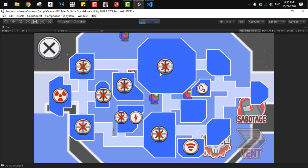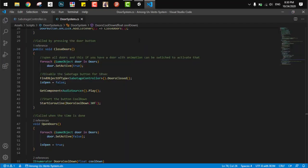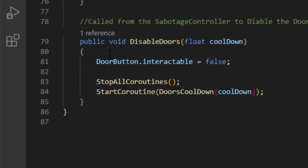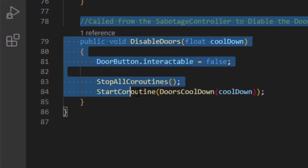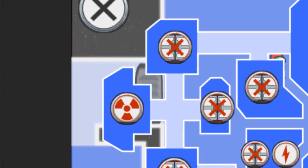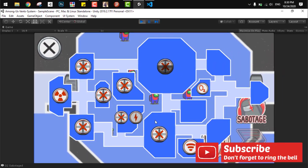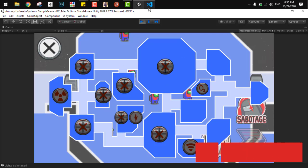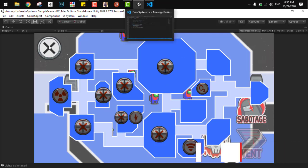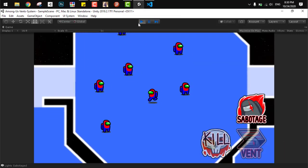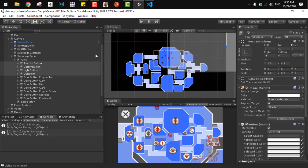And also we have a small function here that when a sabotage button is pressed, we disable all the doors for 10 seconds. It's a small entanglement but it's pretty simple to understand when you see the code in front of you. And to set it up in Unity, it's a bit complicated to set up manually, so you need to refer to this scene when you download the project.